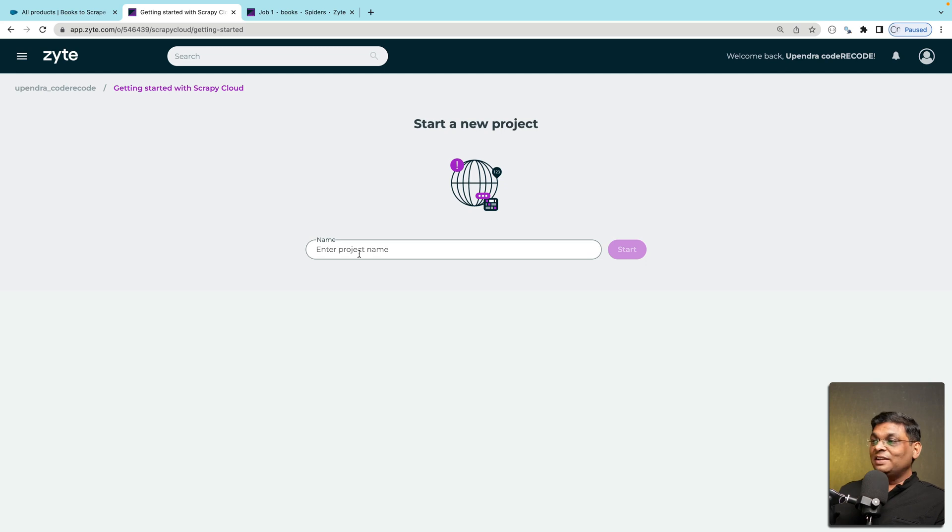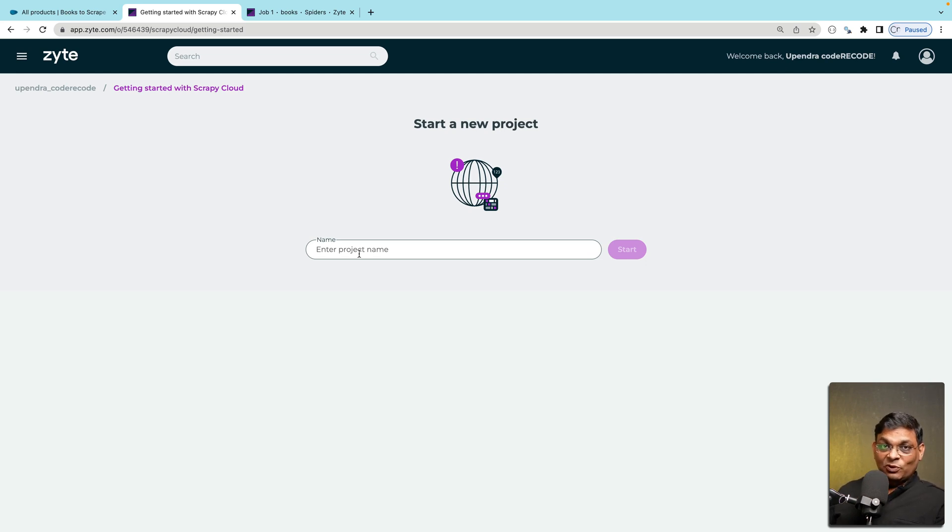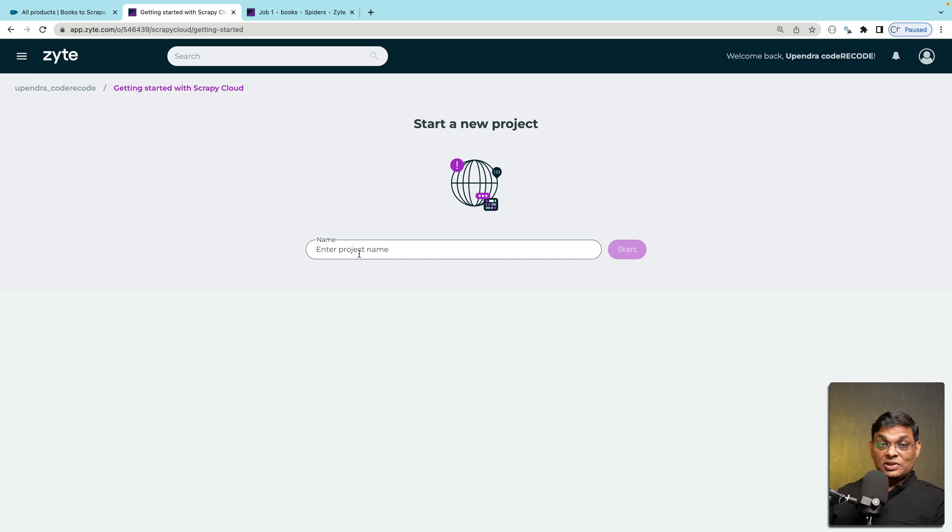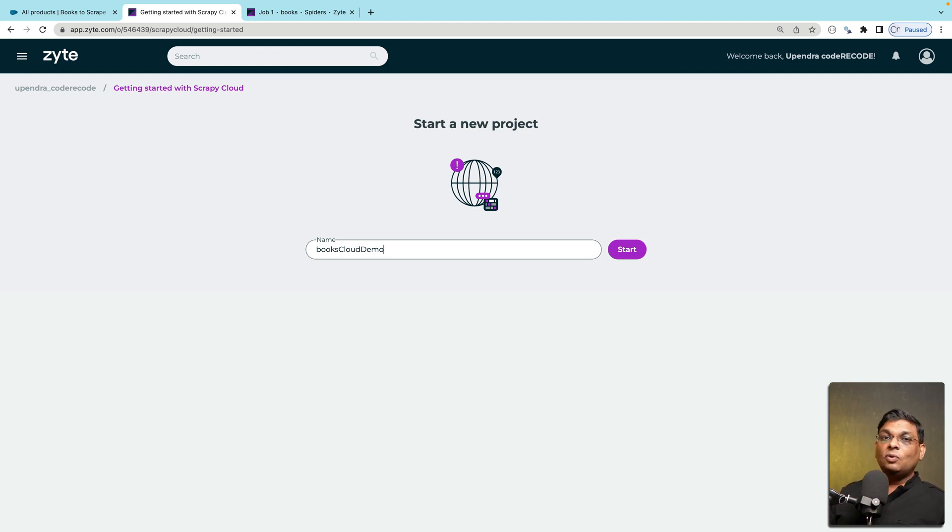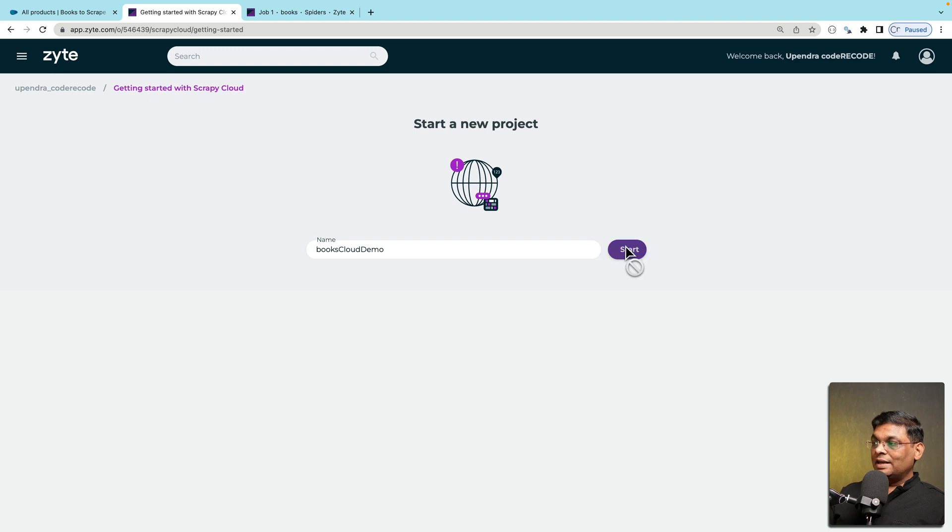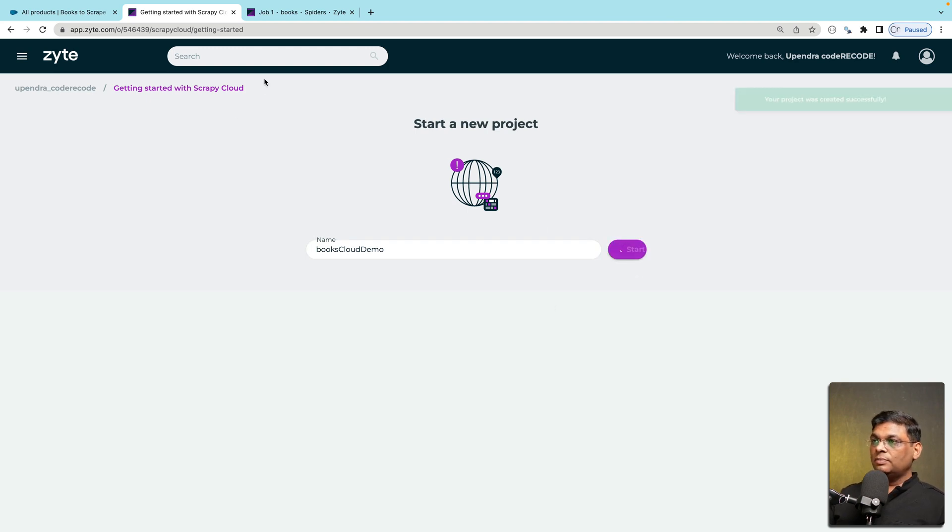Of course the assumption is that you already have a Scrapy project ready to be deployed to the cloud. This is where you give project name and what's important here is that this project name is only for cloud. It's not related to whatever you have in your local machine. Now let's click start and let's wait for this project to be created.